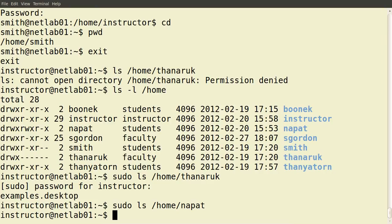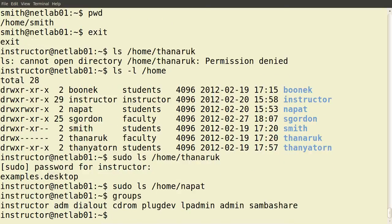So, we can switch between users if we know that user's password using su. We can execute any command with all possible permissions by preceding that command with the special command sudo. That will work so long as the current user we're logged in as — for example, instructor — has been configured to be an administrator user on the system. By default, the group to be in to have administrator access is the admin group, and the instructor user is part of the admin group.